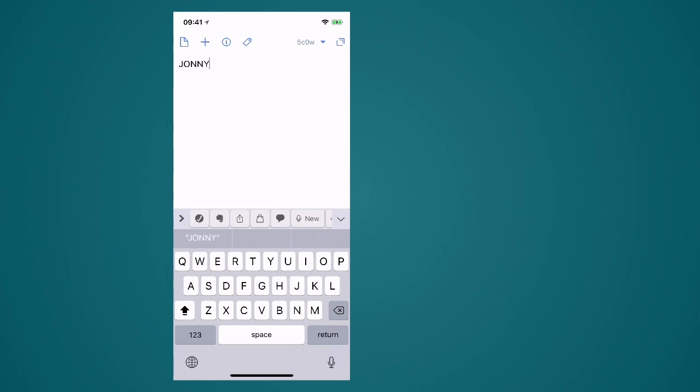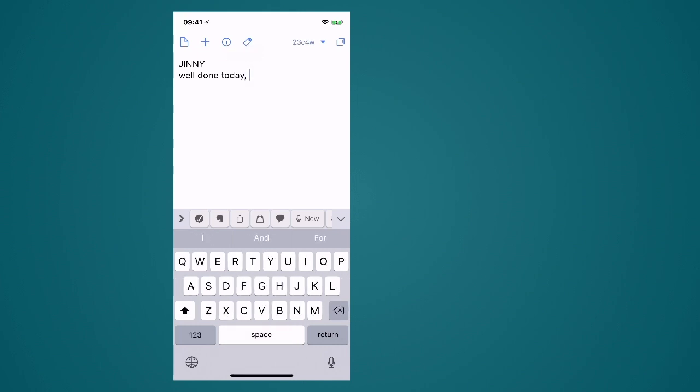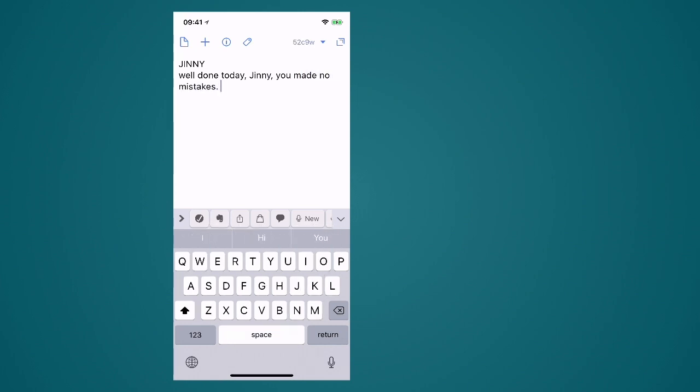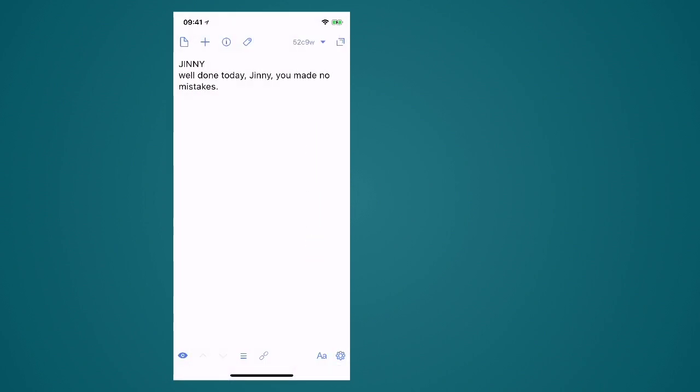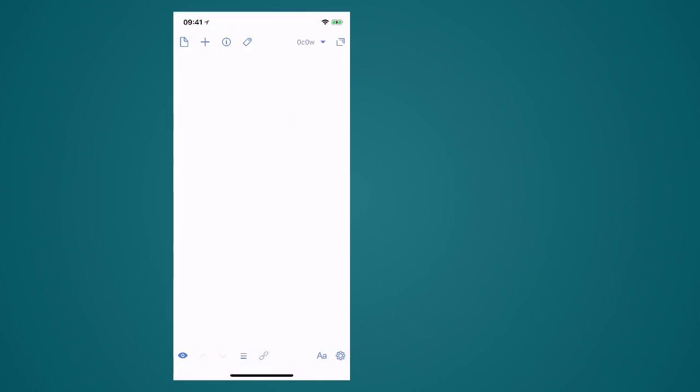So let's just say I taught Ginny this morning. So I'm going to type in Ginny and then underneath that I will say well done today Ginny you made no mistakes. Now I would actually normally add a lot more to it than that but just to keep things nice and simple I'm just going to use that one sentence. So what I would do then is I would hit the action steps up here top right hand corner and I've got here student notes. I just tap that and bang off it goes to my Evernote and that's gone to a specific note in Evernote which I will show you in a minute.